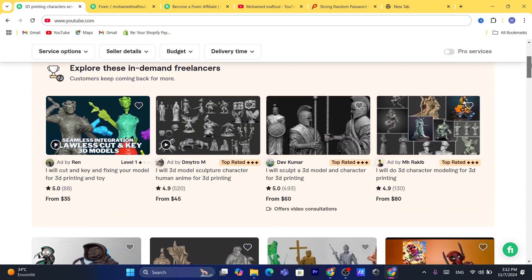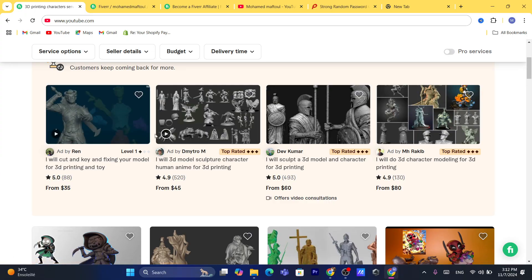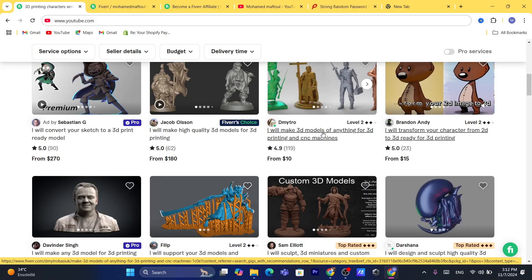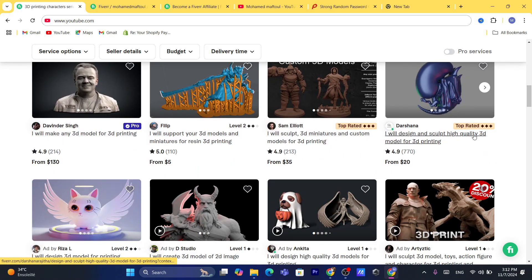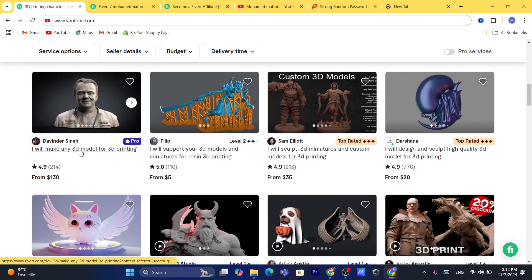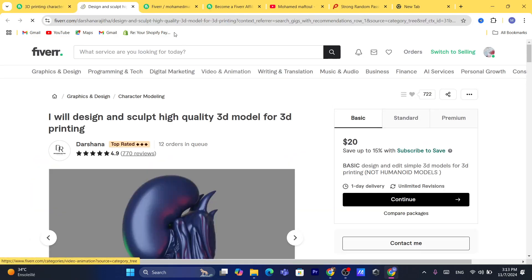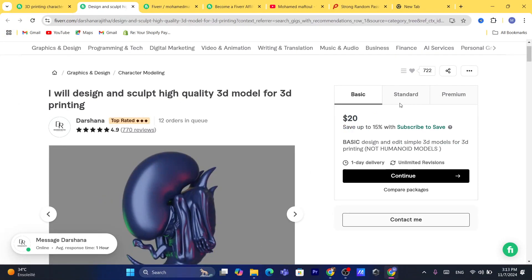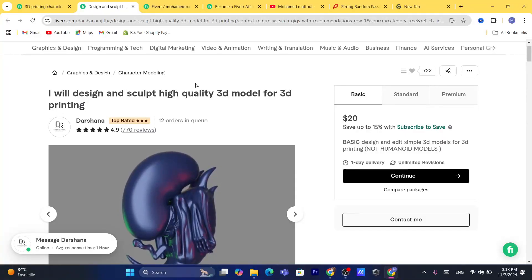Here you just need to see exactly what people are doing on Fiverr — how many sales they are getting, their feedback — and try to replicate what works. For example, for 3D models: the basic package is $20, the standard is $60, and the premium is $180.